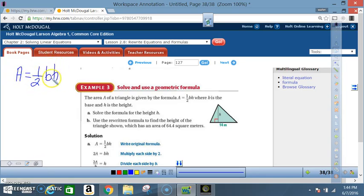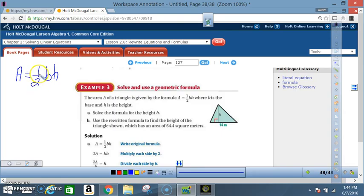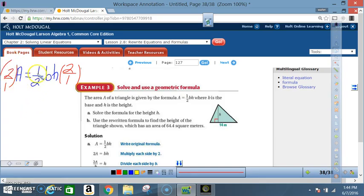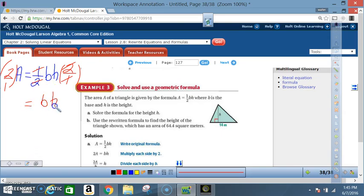For those confused about solving A = ½bh for h: we want height by itself, so the ½ and the base b must go. To eliminate a fraction, multiply by the reciprocal — multiply both sides by 2/1. On the right side, 1×2 = 2 and 2×1 = 2, so the 2/2 cancels, leaving b×h. On the left side, 2 times A over 1 gives 2A.